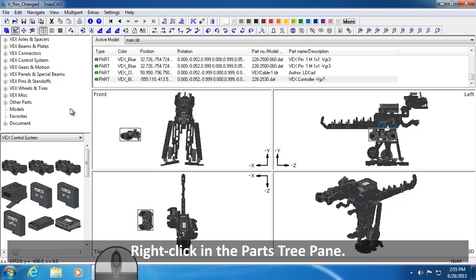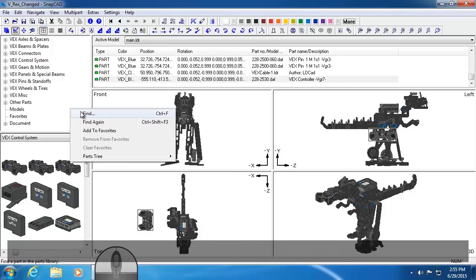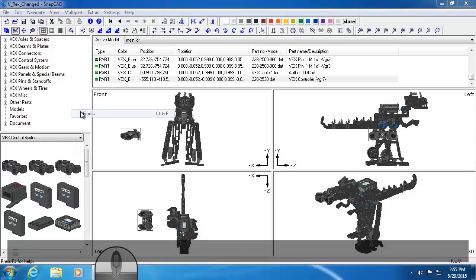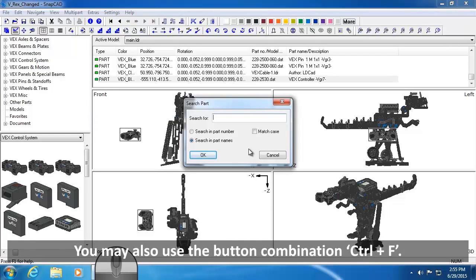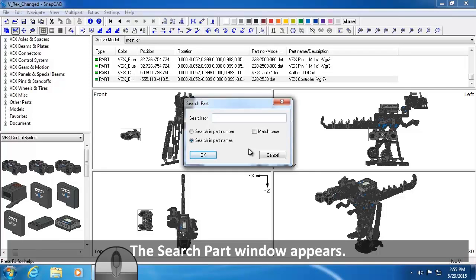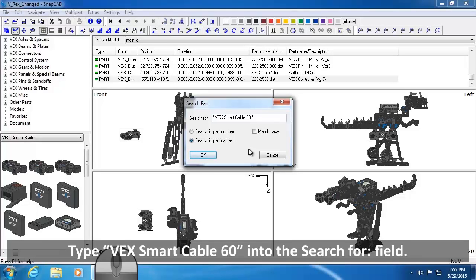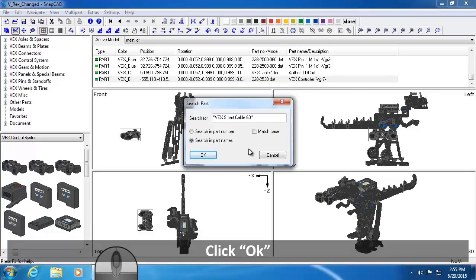Right-click in the Parts Tree Pane. Select Find. Note, you may also use the button combination Ctrl plus F. The Search Part window appears. Type VEX Smart Cable 60 into the Search For field and click OK.